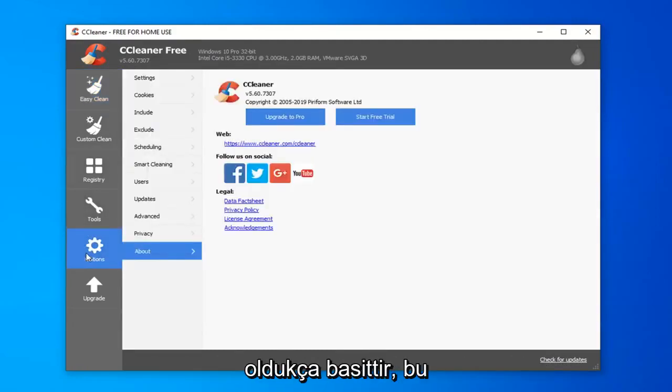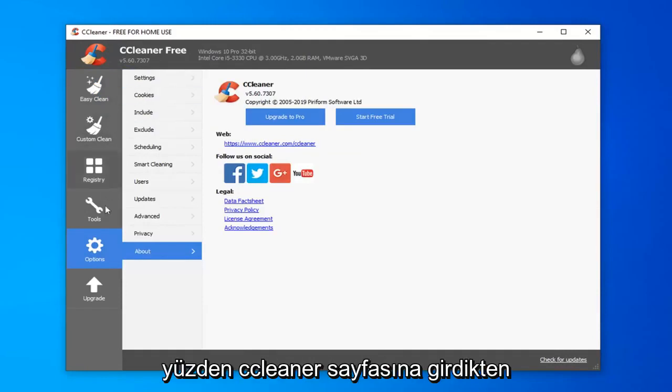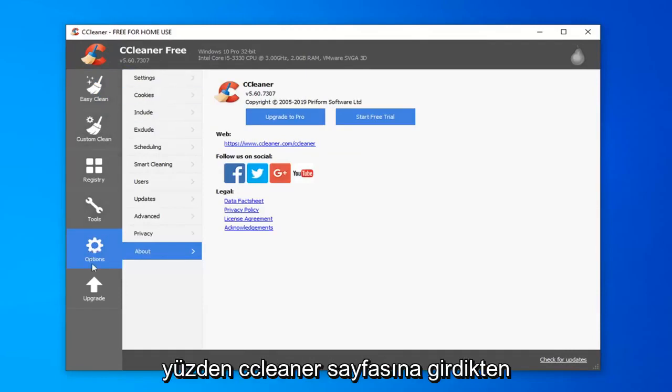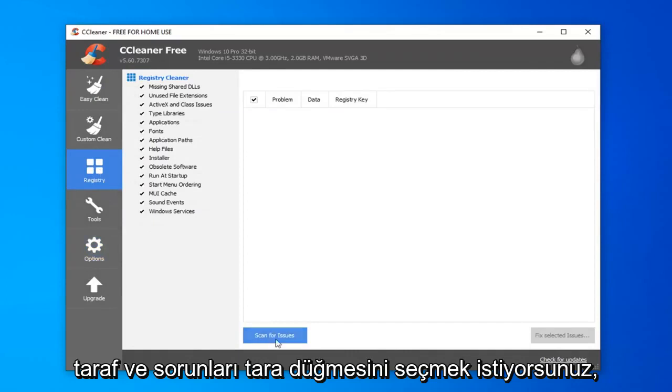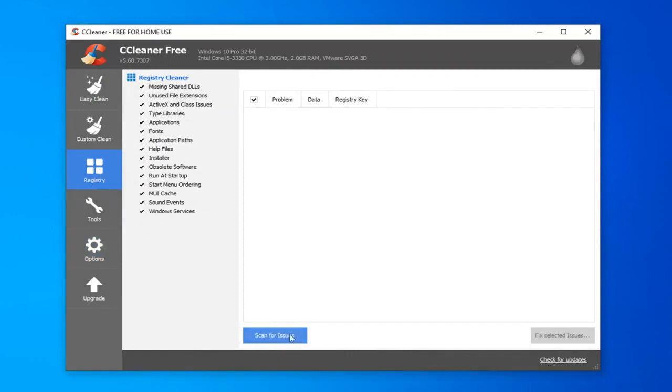Once you're on the CCleaner page, you want to go underneath the registry on the left side and select the scan for issues button.